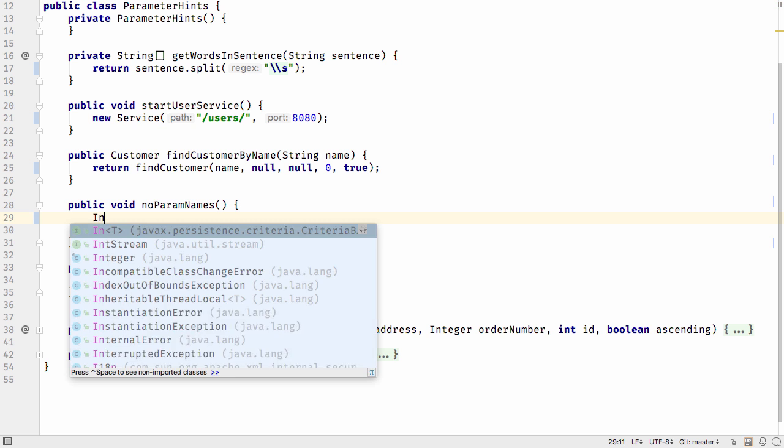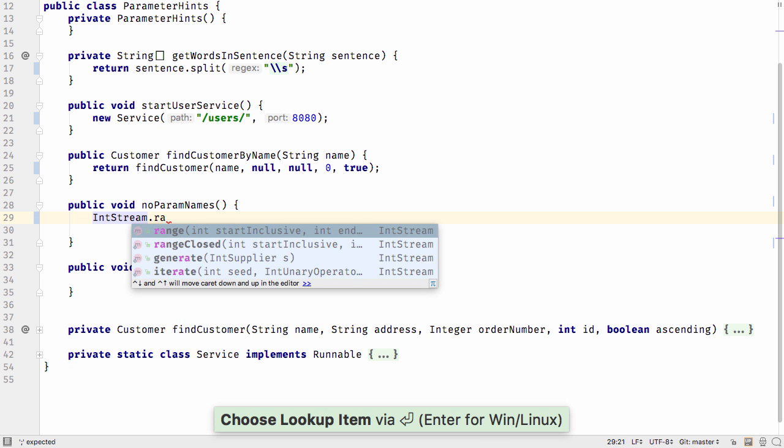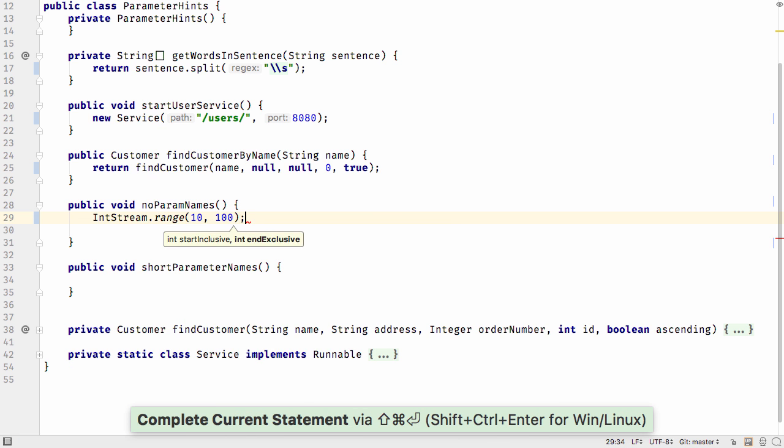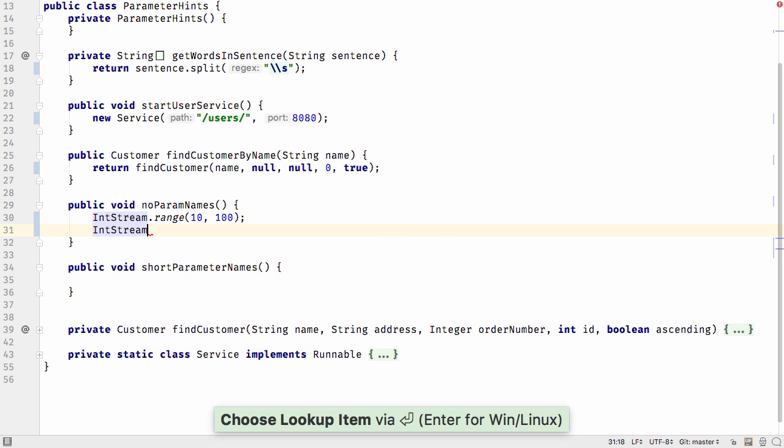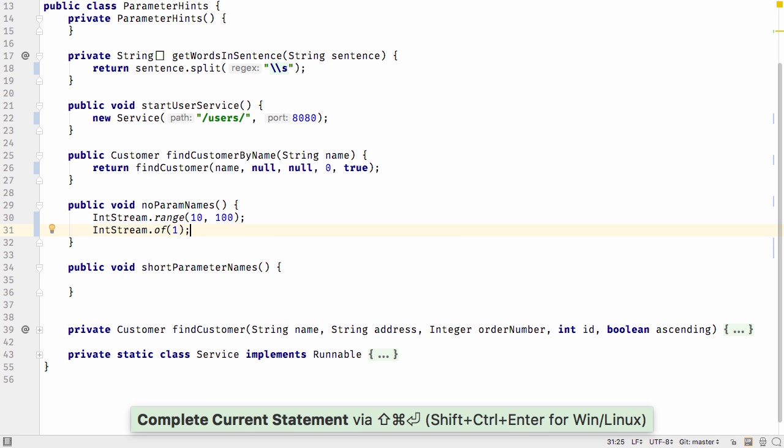Parameter hints are shown for literal or null values, but not in all cases. For example, if you have a method that takes a pair of parameters like a start and end value, or for methods that act like builders.